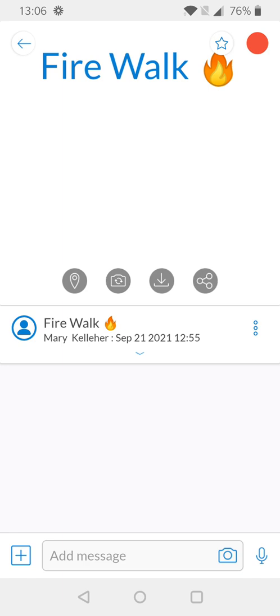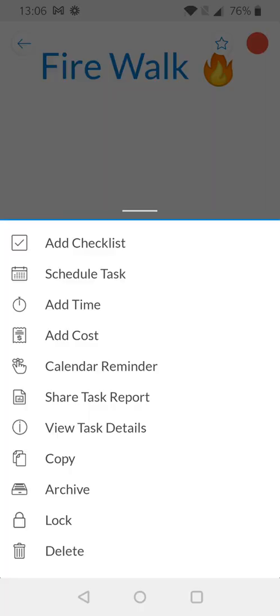You can identify the option icon as it's denoted with three vertical dots located next to the task name. Midway down the screen we have our three vertical dots and once selected a list of options are presented. At the very top of the list we have the option to add a checklist.